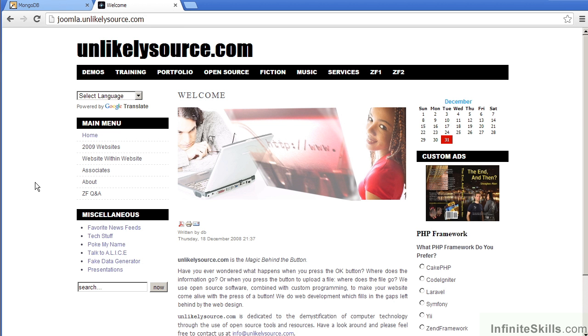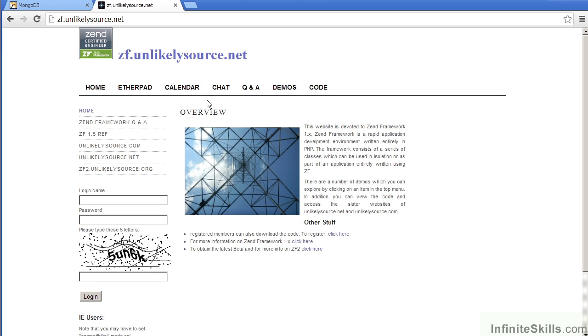On the UnlikelySource.com website, there are a number of areas of interest, including discussions on Zend Framework 1 and also Zend Framework 2.